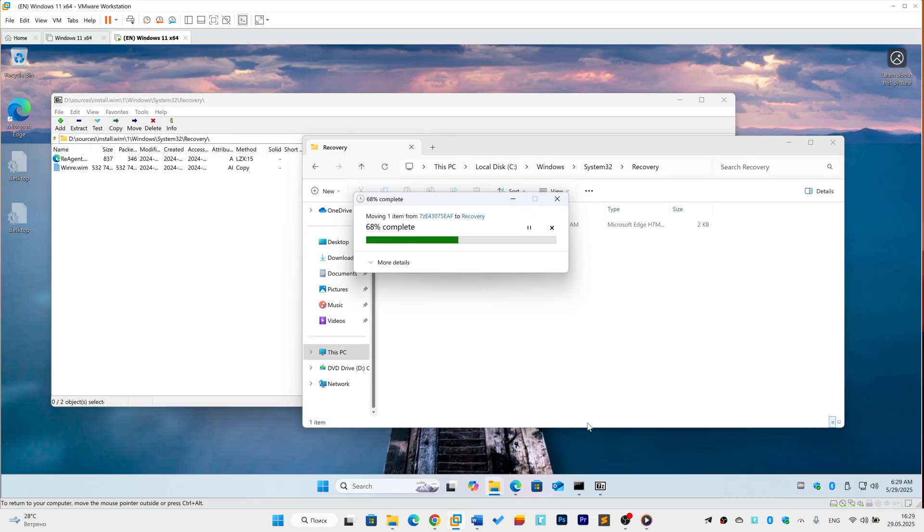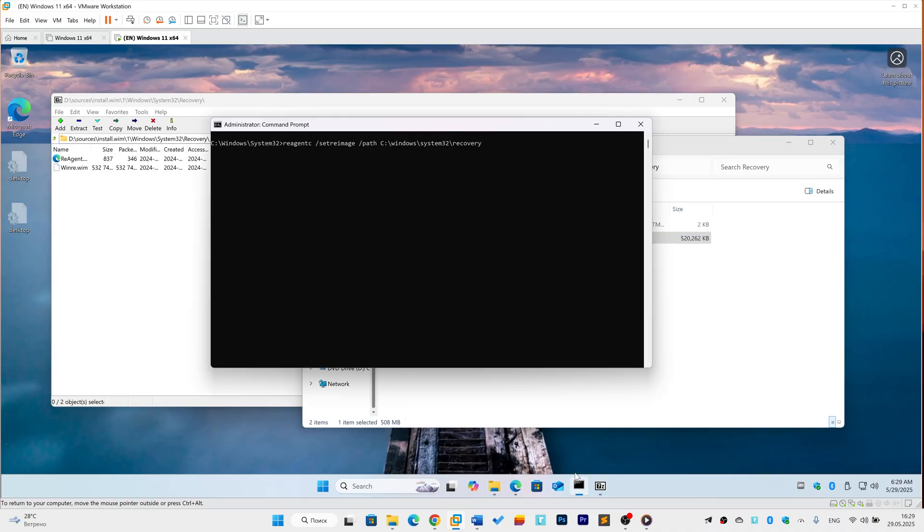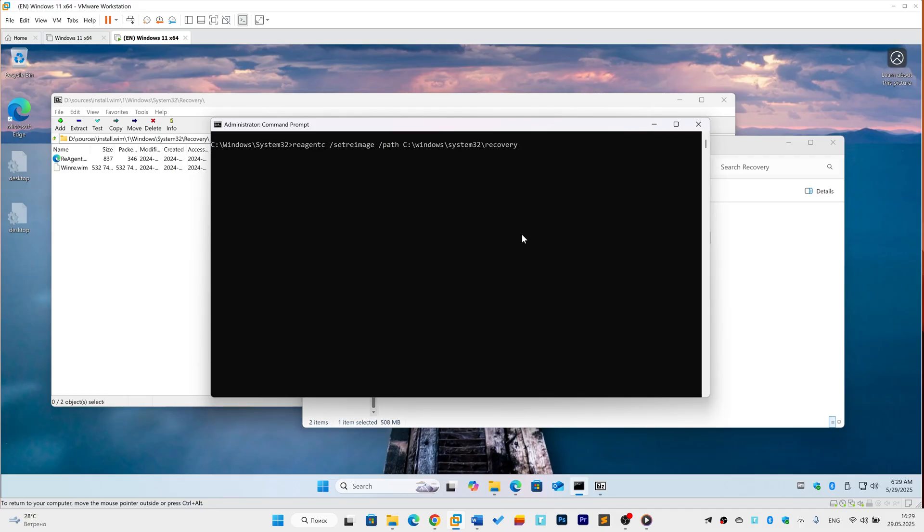Re-register recovery. Open a new Administrator command prompt. Type Reagent /SetReImage /Path C:\Windows\System32\Recovery and press Enter.